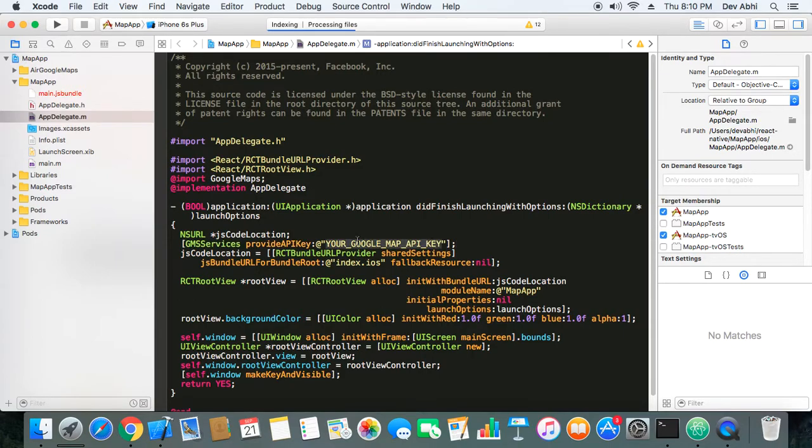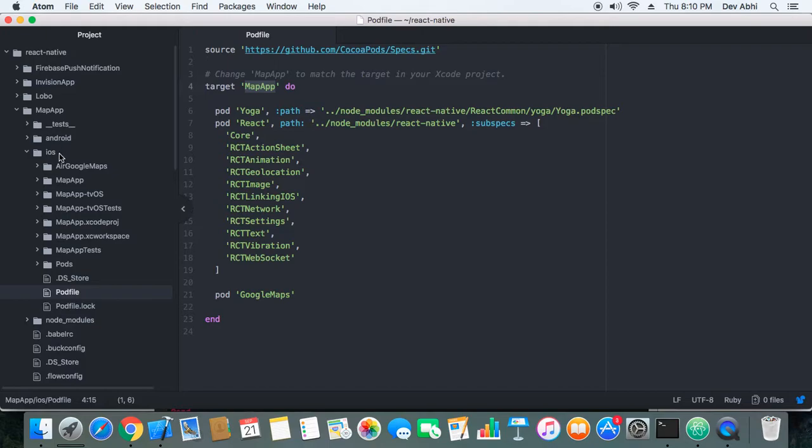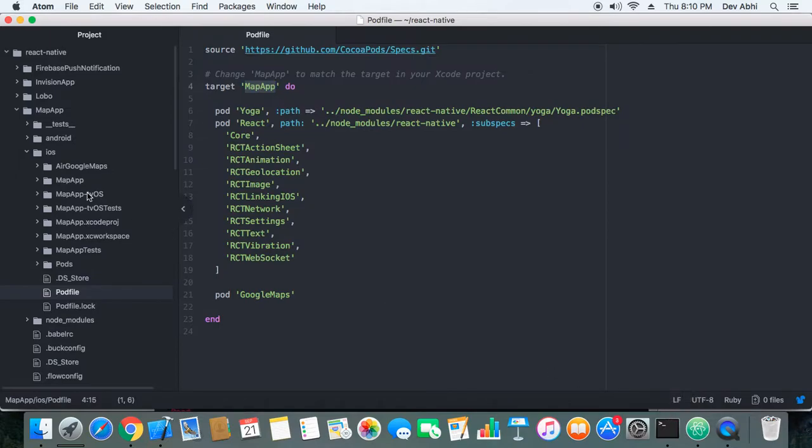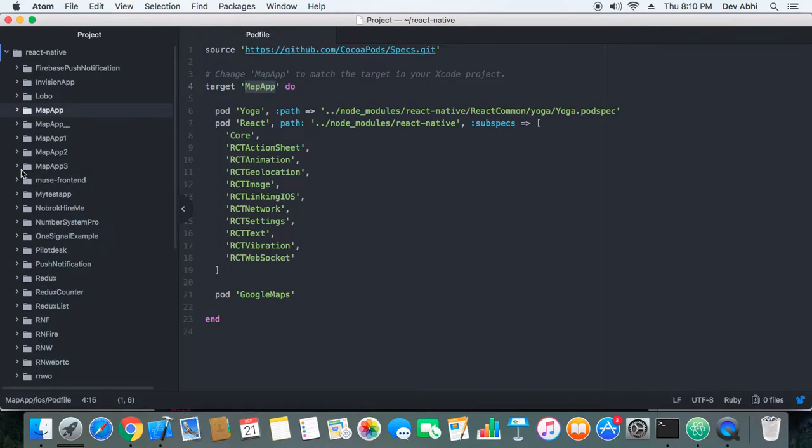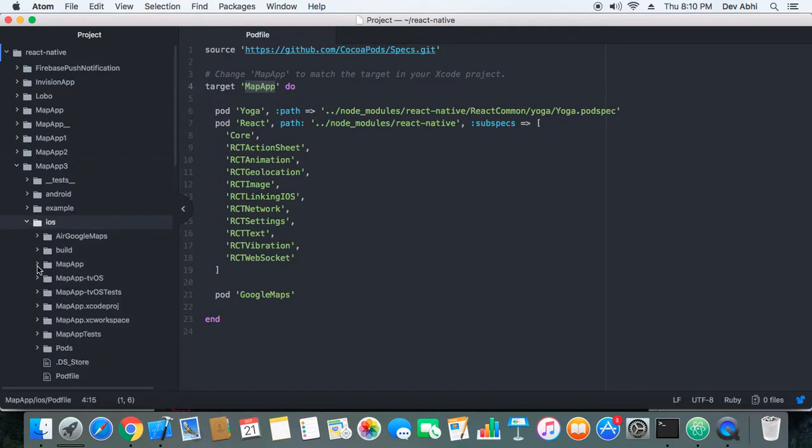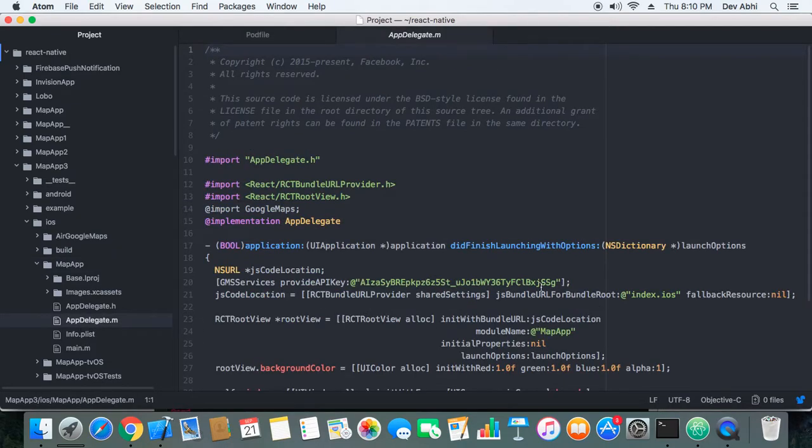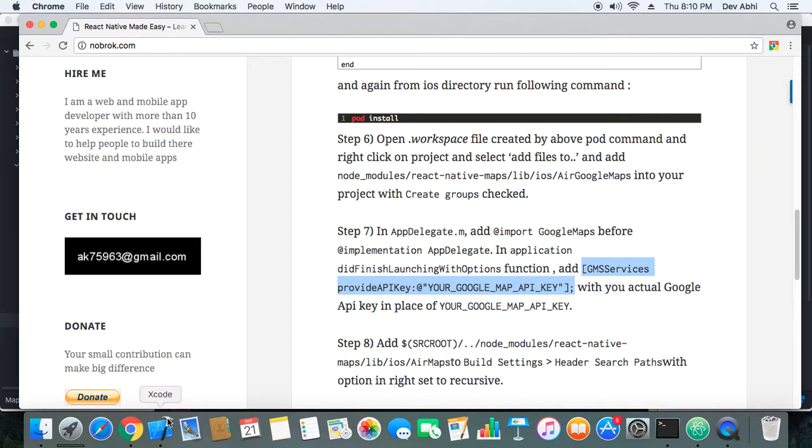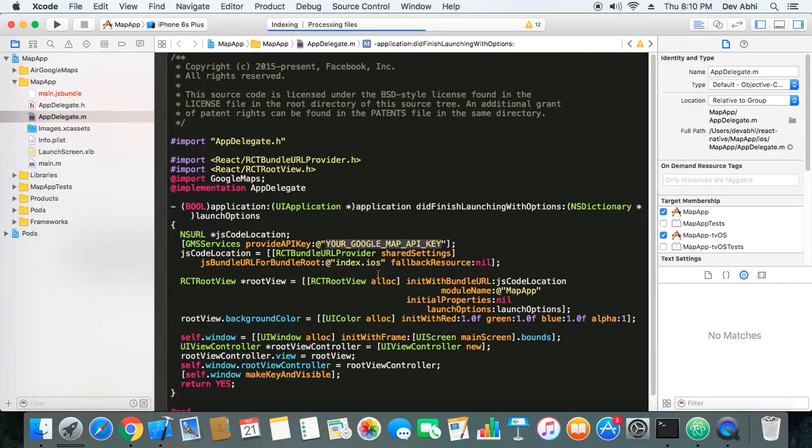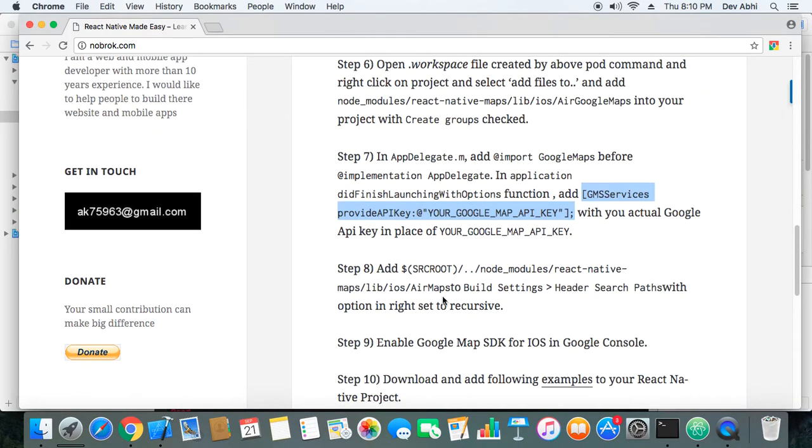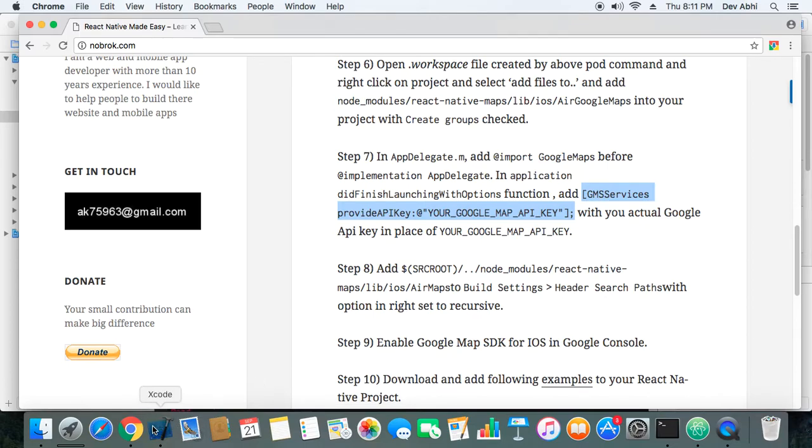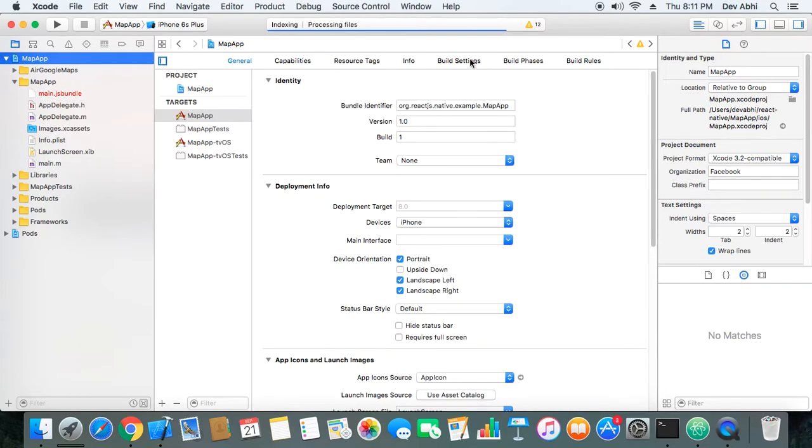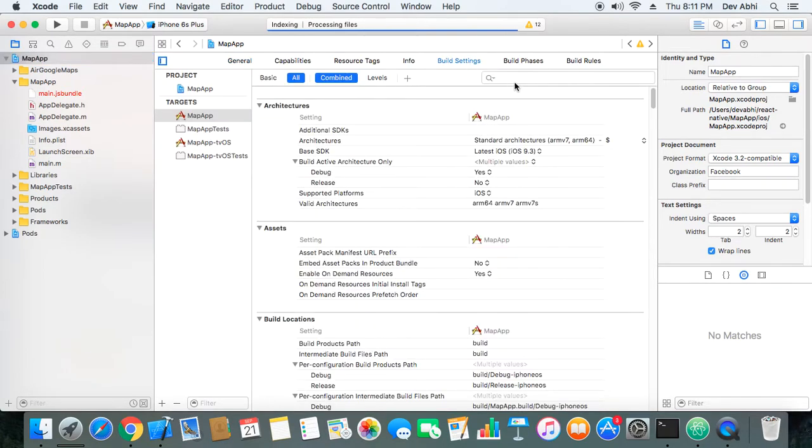So let's see what's the next step. Next step is to add the key in the didFinishLaunchingWithOptions function, so we will go ahead and add this. And now we need to replace this with the actual Google API key. So you can just go to your Google Console and create a key. I already have a created key so I will use that. So we just need to paste the key here. And next we need to go to the build settings and header search paths.